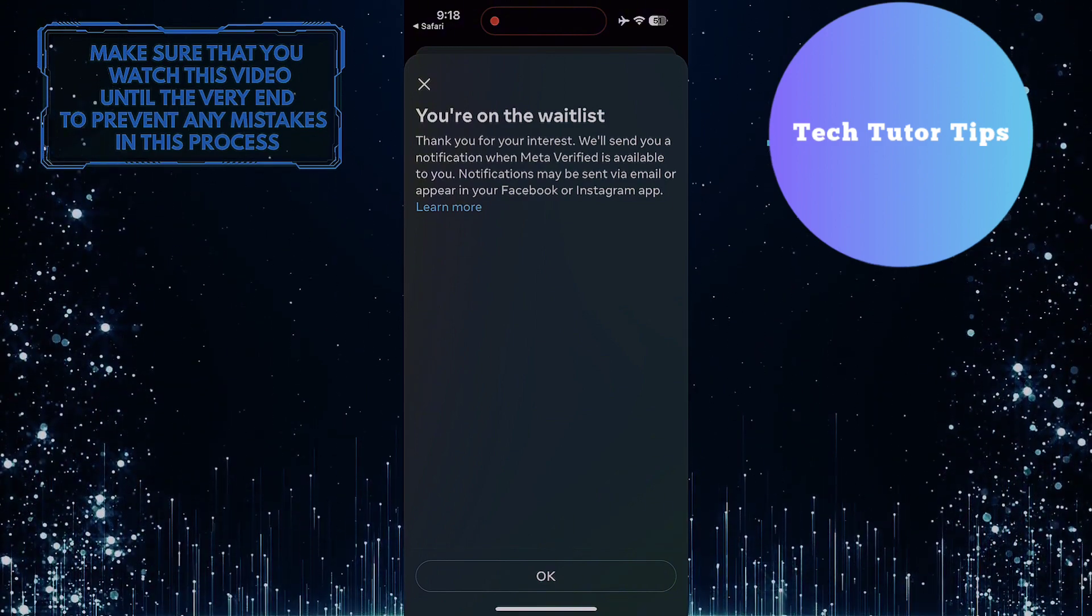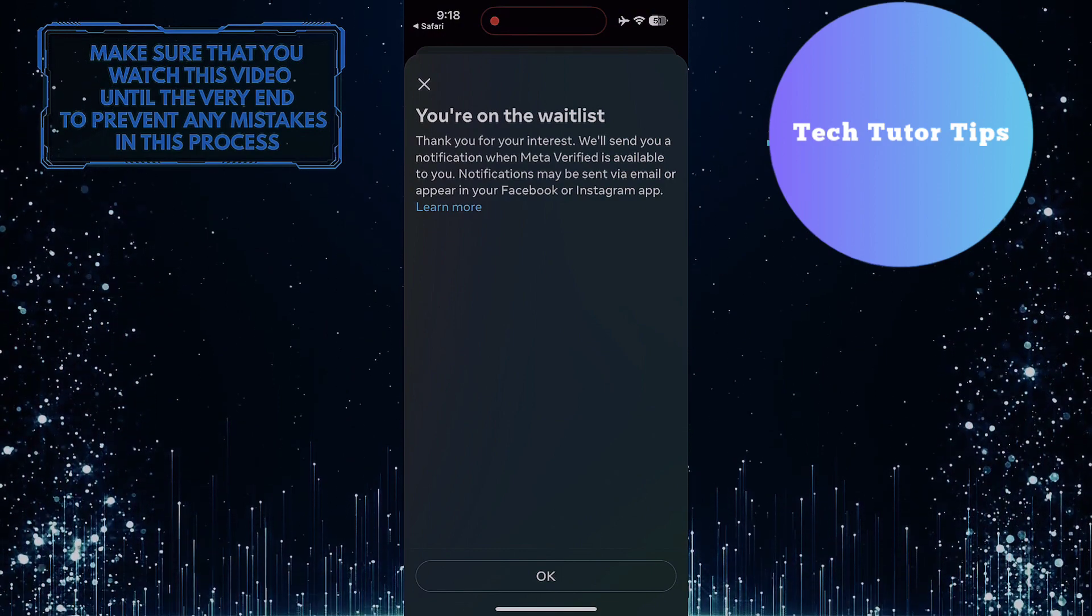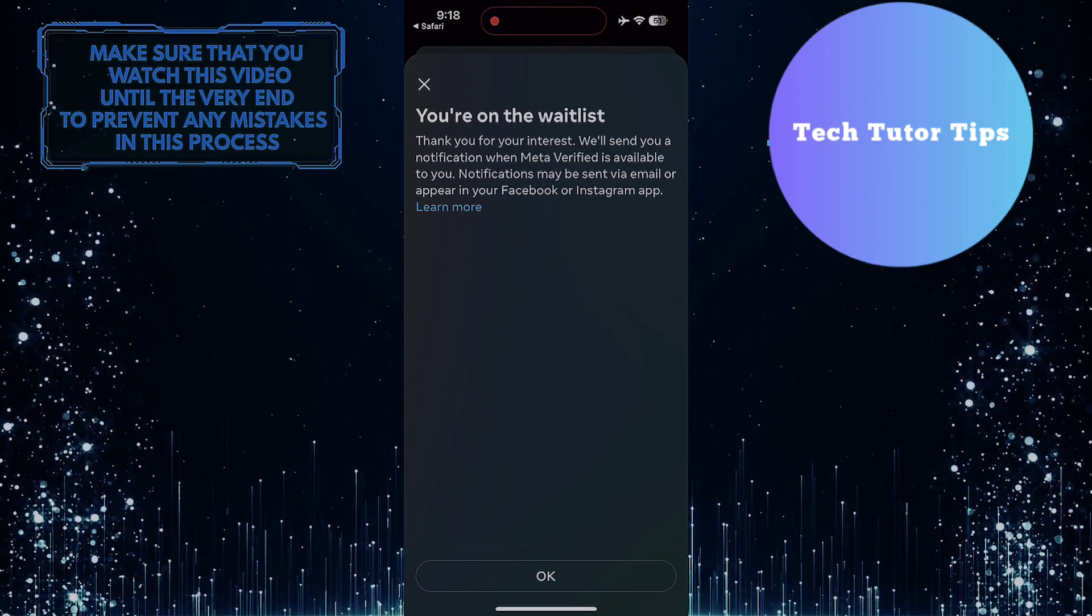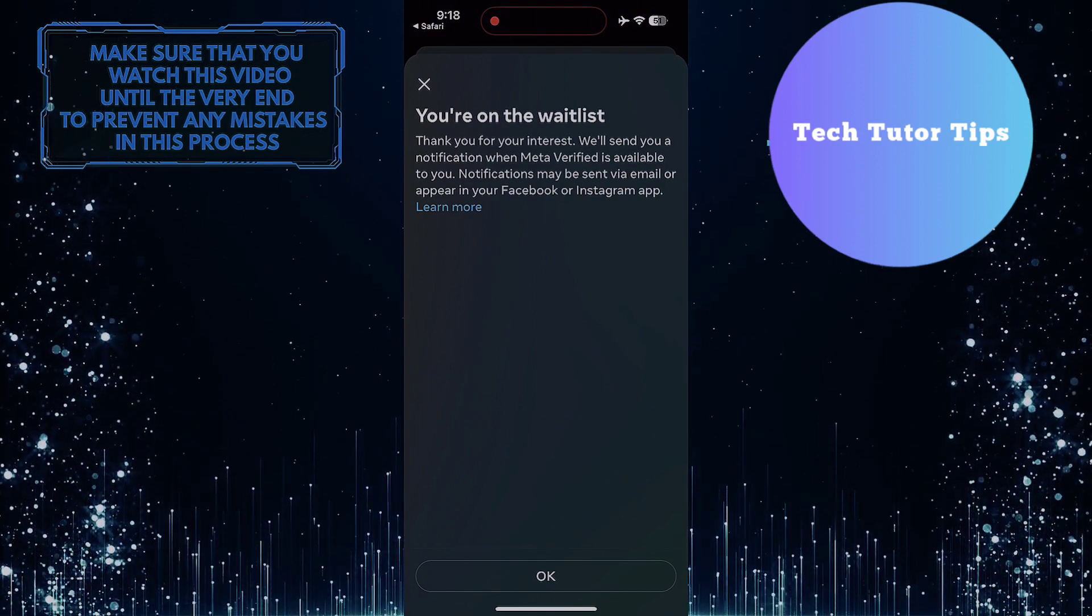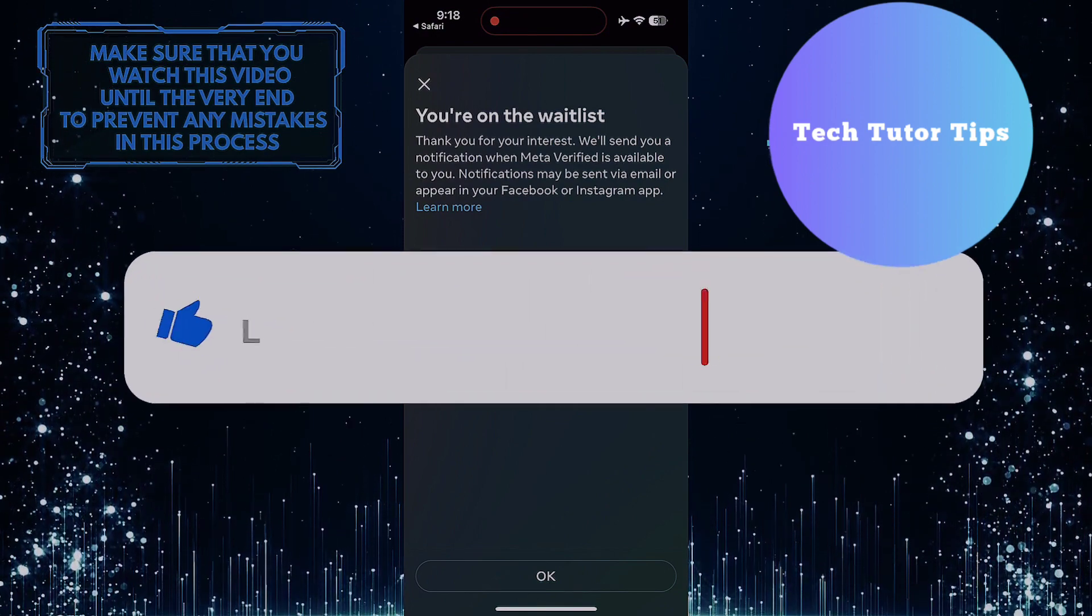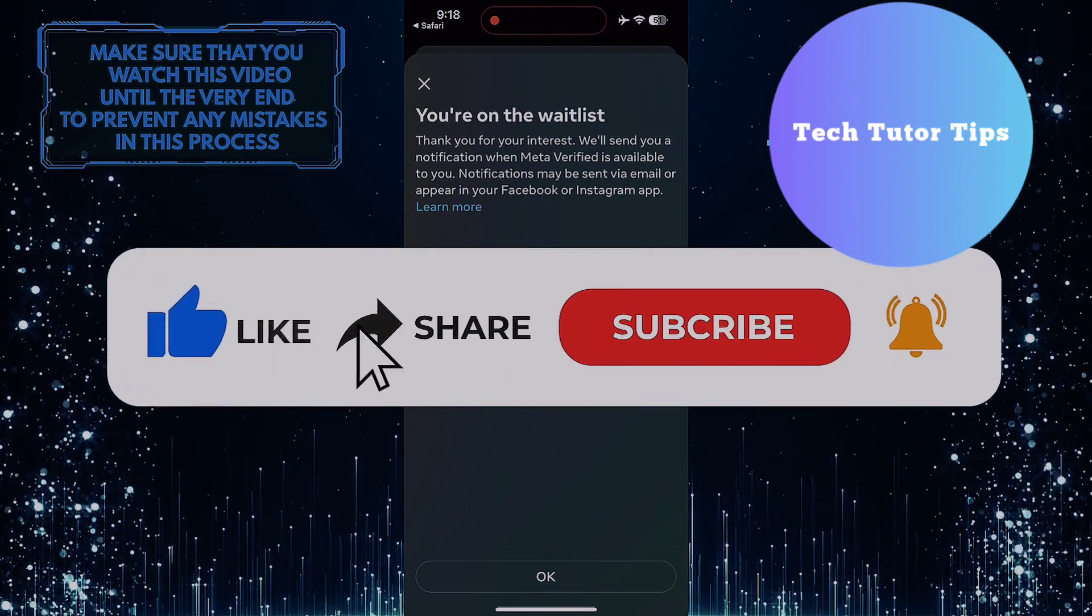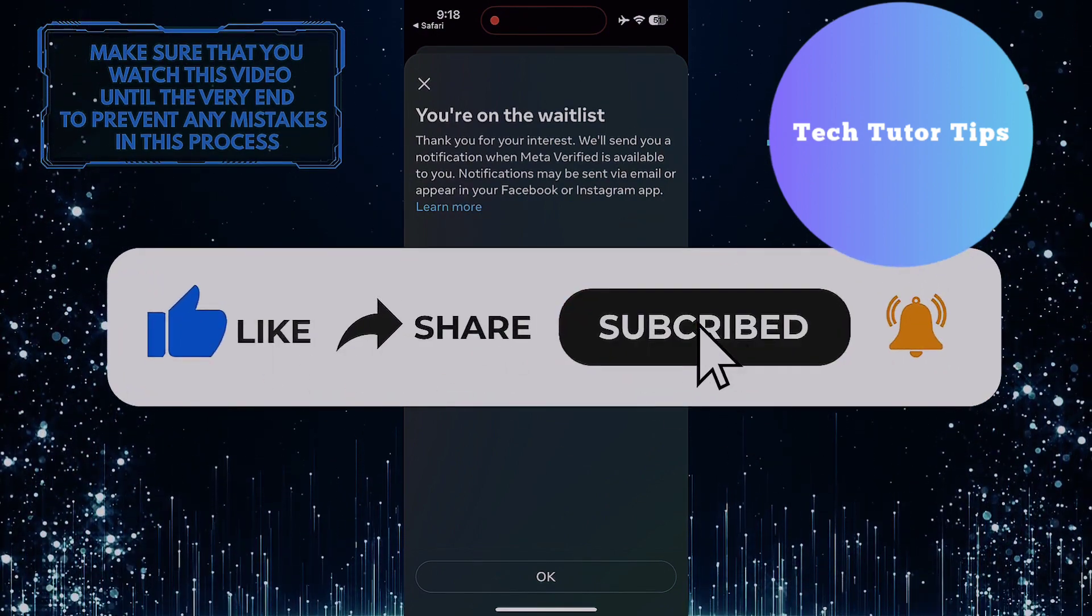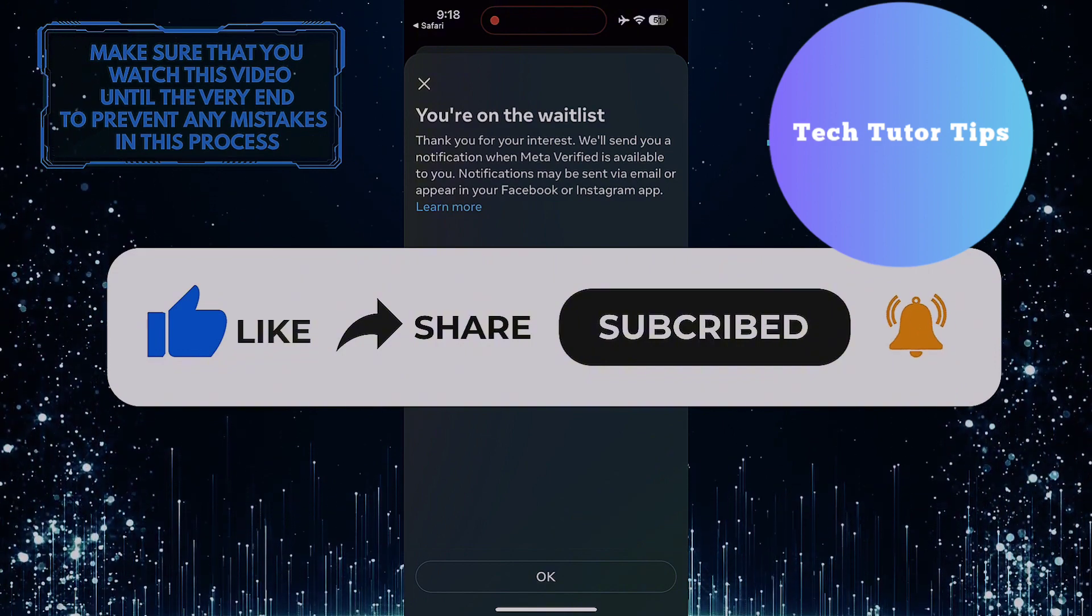So that wraps up this tutorial. If you have any questions about this whole process, please let me know in the comments section below. And if this video helped you out, please give it a big thumbs up and subscribe to this channel for more tutorial videos like this one.